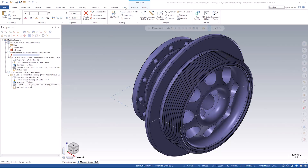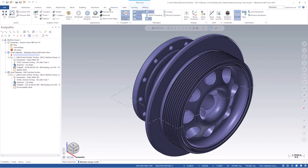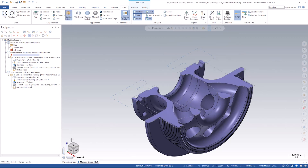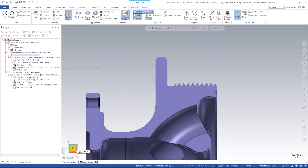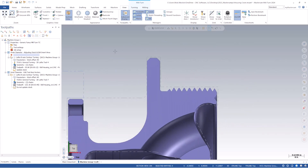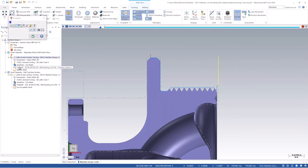We will turn section view on to get a better understanding of what we're looking at. For reference, the diameter being held in our jaws is around eight and a half inches. The first improvement we will cover is the addition of the adjust stock function. Built into many other turning operations already, it has now been included in the B-axis contour turning operation.